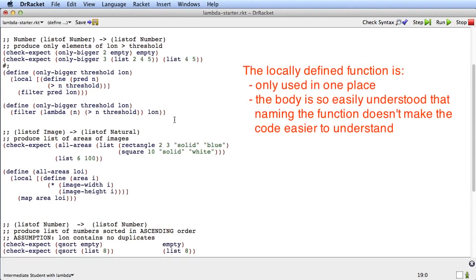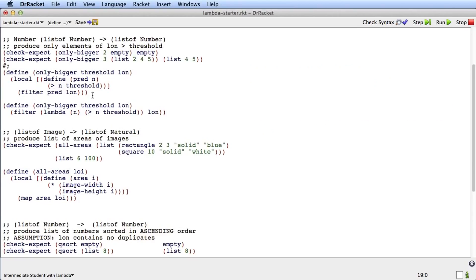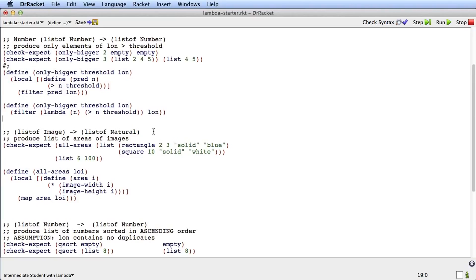And so lambda is a good thing to use in cases just like this. Again, you have a locally defined function that you just use once, and the body of the function is so clear as to what the function does that when I read this, it says filter, and the predicate is for each n is n greater than the threshold over the list of numbers. That's more clear to me, actually, than when I read it up here. So lambda is a good tool to use for cases like this. It simplifies the code, makes it a bit more clear.